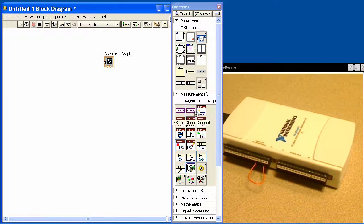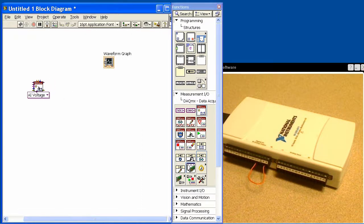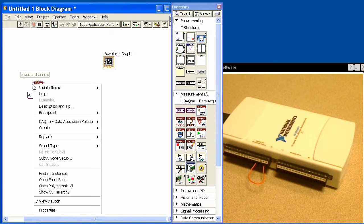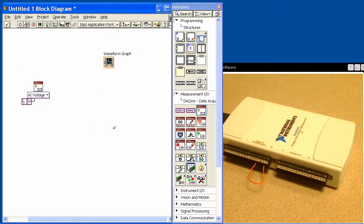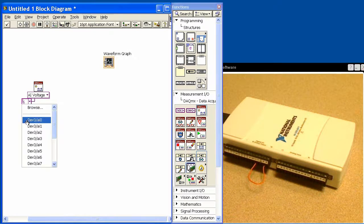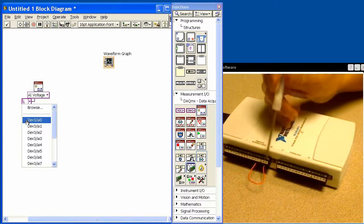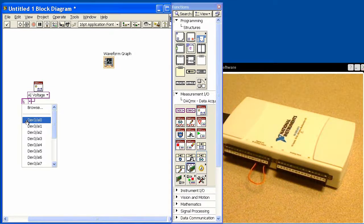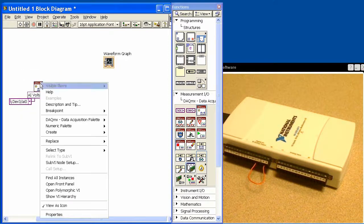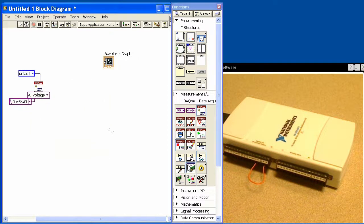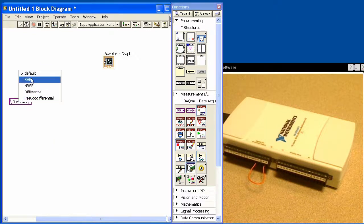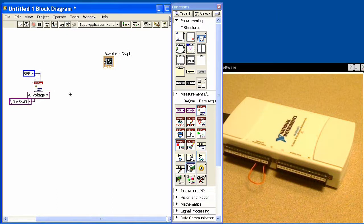I'm going to use the DACMX VIs, and the first thing I'll do is create a virtual channel. There's two things I need to set here. One is a constant that's going to allow us to select the channel that we'll be acquiring from. So the input channel is analog input channel zero. The other thing I have to set here is what the input terminal configuration is. We're going to tell it to be referenced single ended, and that means our analog input channel will use a common ground.